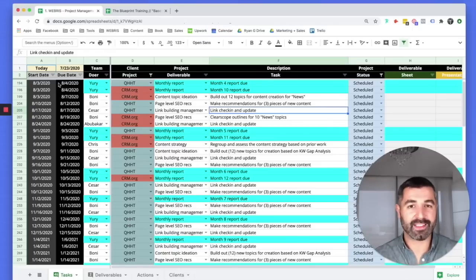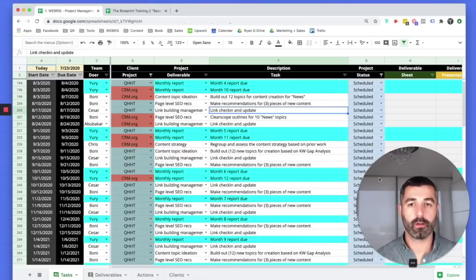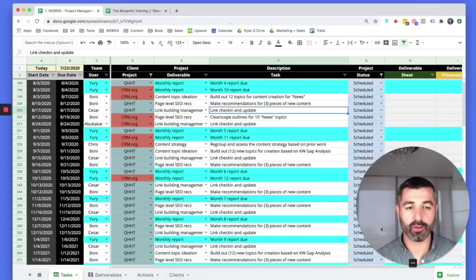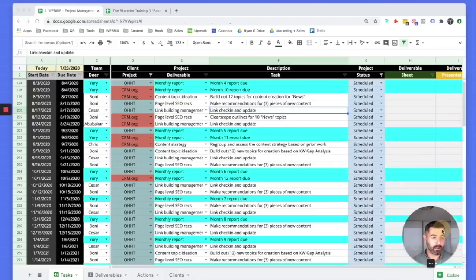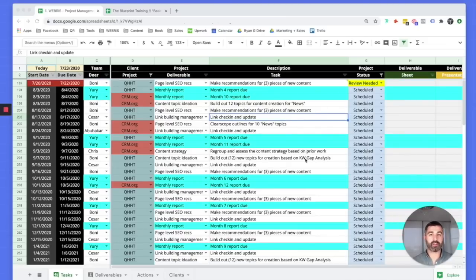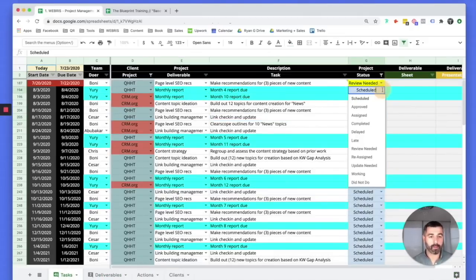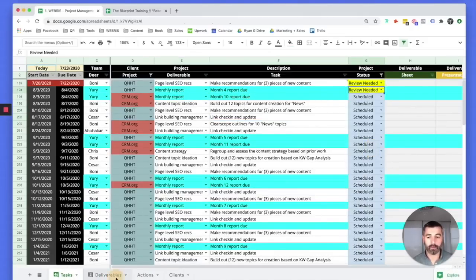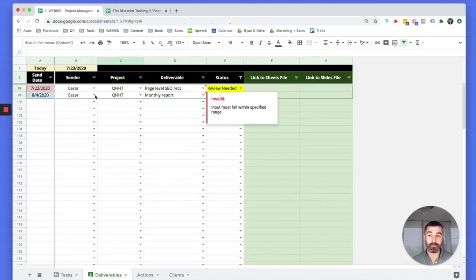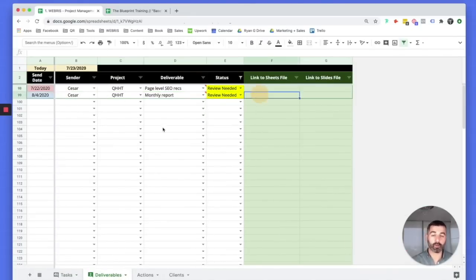We don't give clients access to this, but I'll show you how clients can see their tasks updated in real time in a moment. First, I want to show the natural flow of how tasks flow into deliverables. The doers manage the tasks tab daily; our managers manage the deliverables tab. For example, when Yuri finishes a monthly report, he marks it as 'review needed,' and we've built this to automatically push it to the reviewer.